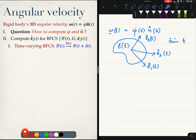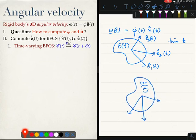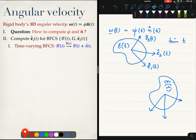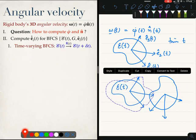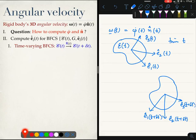We have this time-varying BFCS and we considered its orientation at two times: time t and a subsequent time t plus Δt. Here is the BFCS at time t, and the BFCS at time t plus Δt is defined by unit vectors e₁(t+Δt), e₂(t+Δt), and e₃(t+Δt).